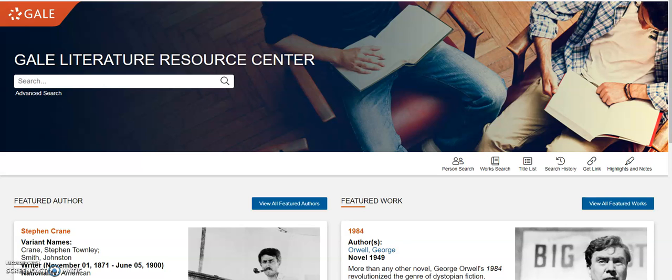Hello, everybody. My name is Caitlin Wood, and for my database of the week, I chose to focus on the Gale Literature Resource Center. I'm really excited to show everyone all the cool features that this database offers because I first learned about its existence when I was an undergraduate student. I majored in English and American literature, so as you can imagine, I've always been a really big book lover, book nerd, if you will. I'll own that title.